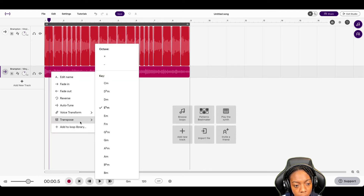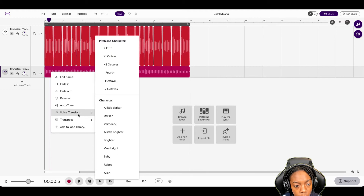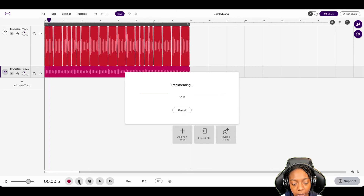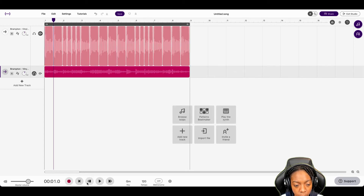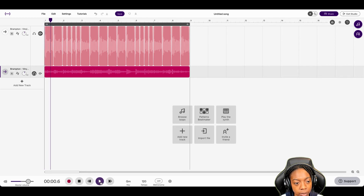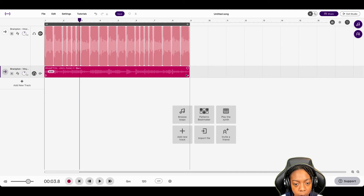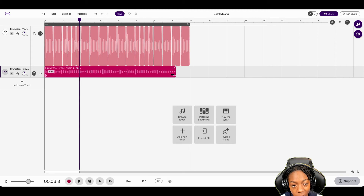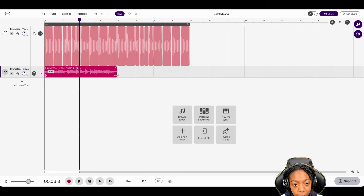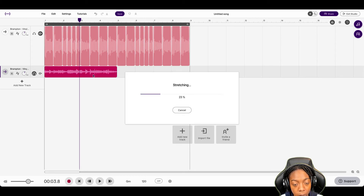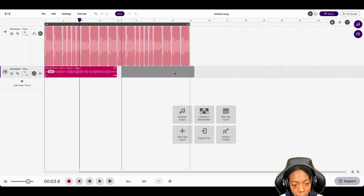And then from here we could go to Voice Transform and we'll go up an octave so it'll sound higher in pitch. Let's see what that sounds like. It sounds pretty weird, so what I'm going to do is time stretch it. I'll hold down Option or Alt — right now it says Stretch Region — and we're going to stretch it to half the length that it was before. Give it some time to load, and then we'll see what that sounds like. We'll also duplicate it over.